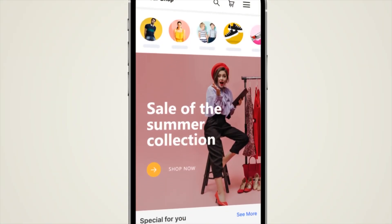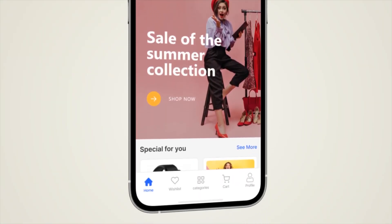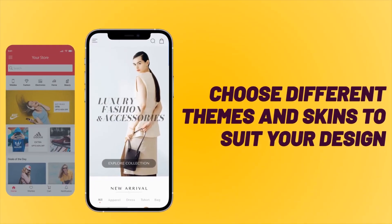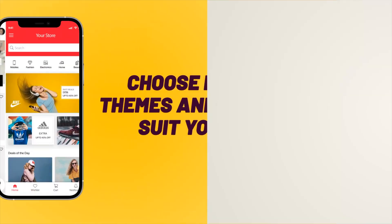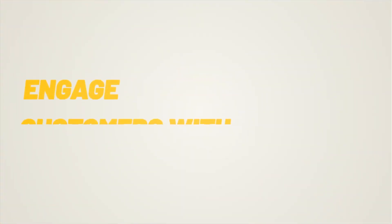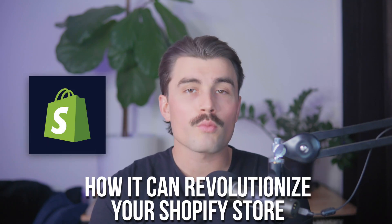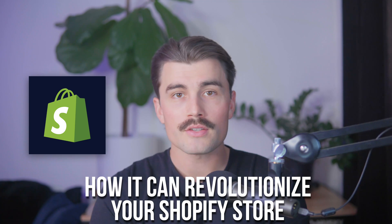No matter the size of your business, this app empowers you to create a polished mobile presence effortlessly, helping you connect with your audience where they spend most of their time, which is on their phones. Let's break down everything you need to know about the 60 Minute App, its features, pricing, and how it can revolutionize your Shopify store.